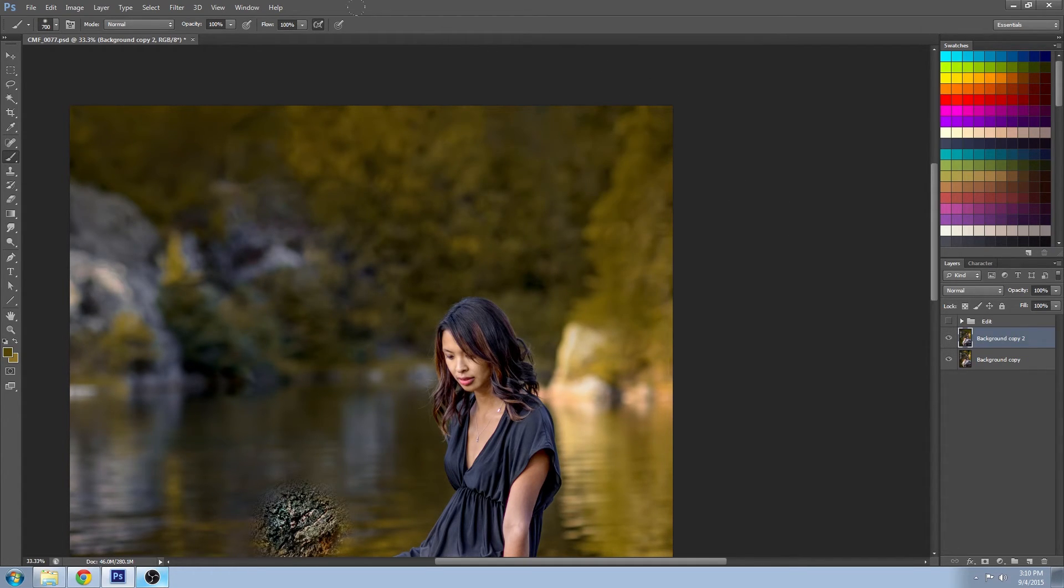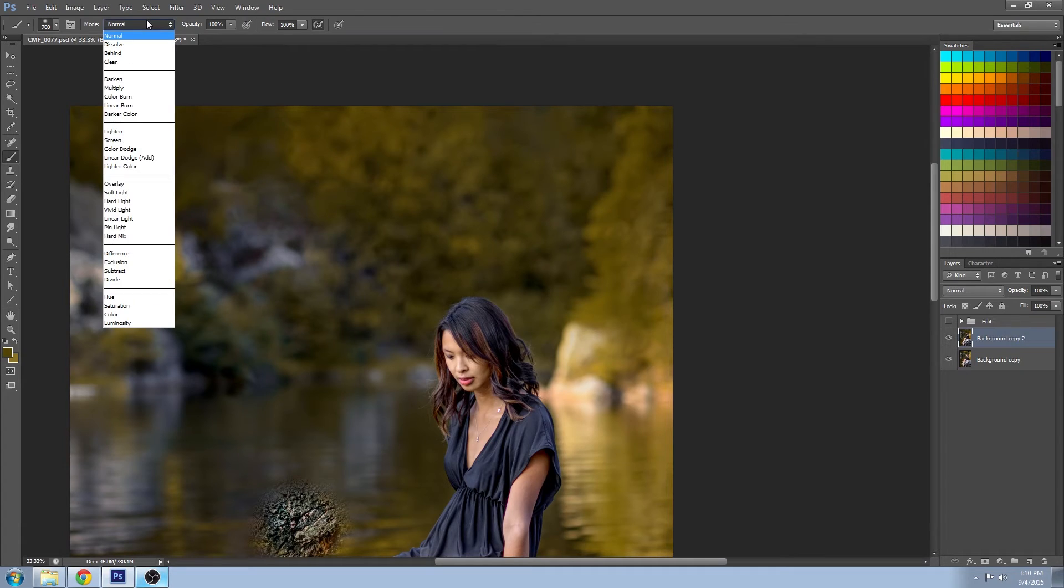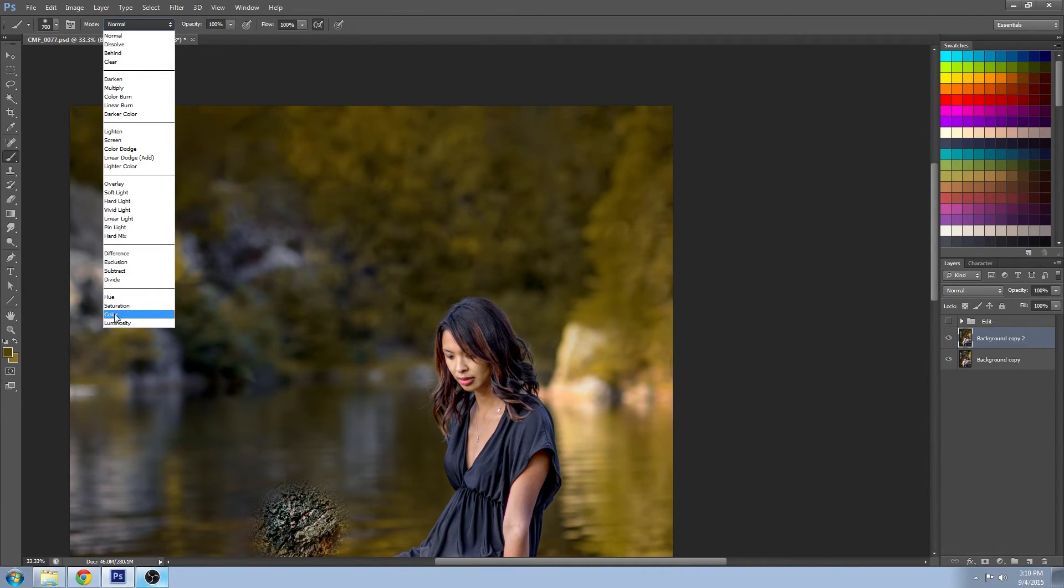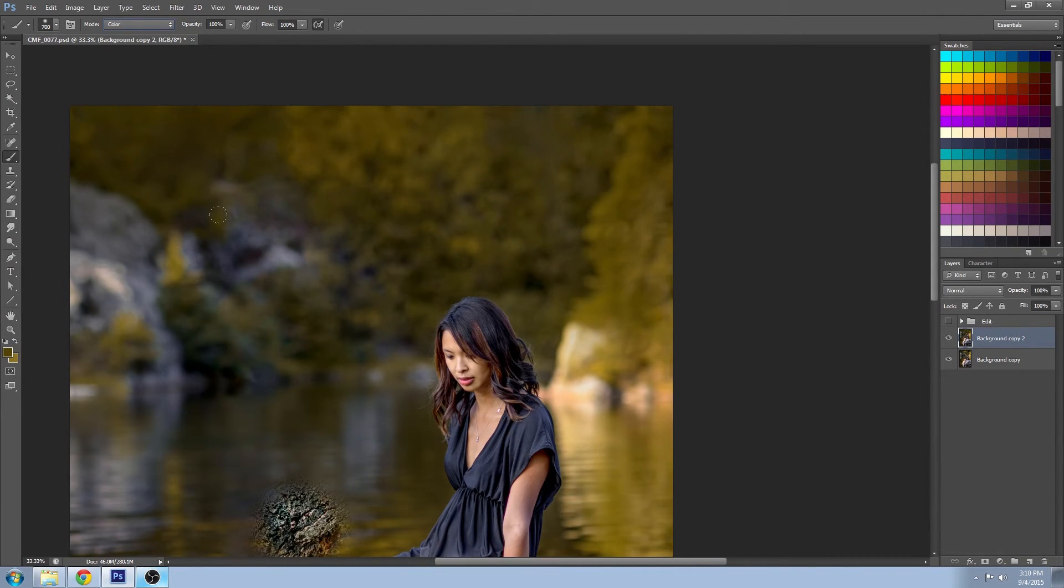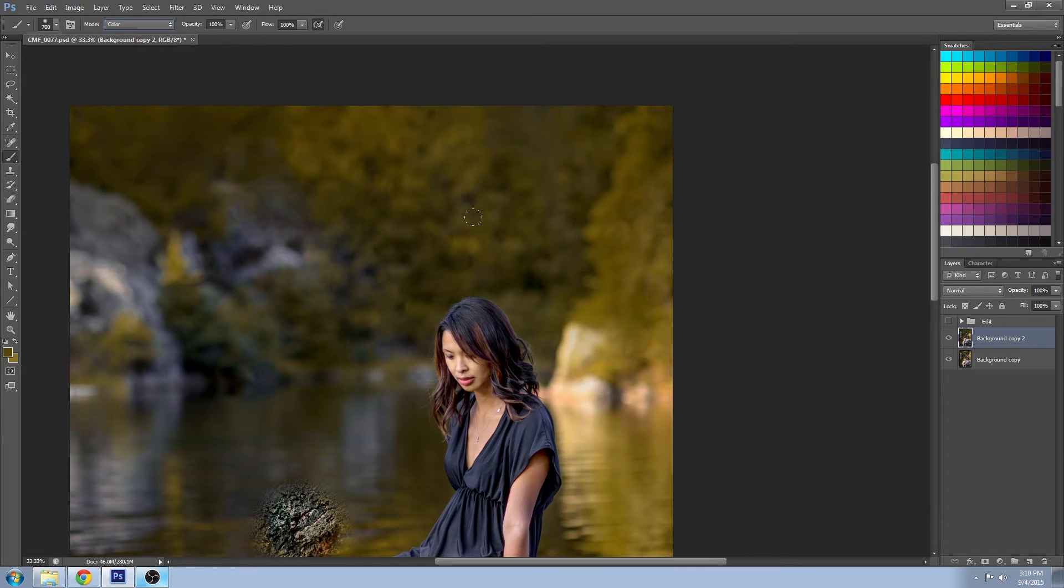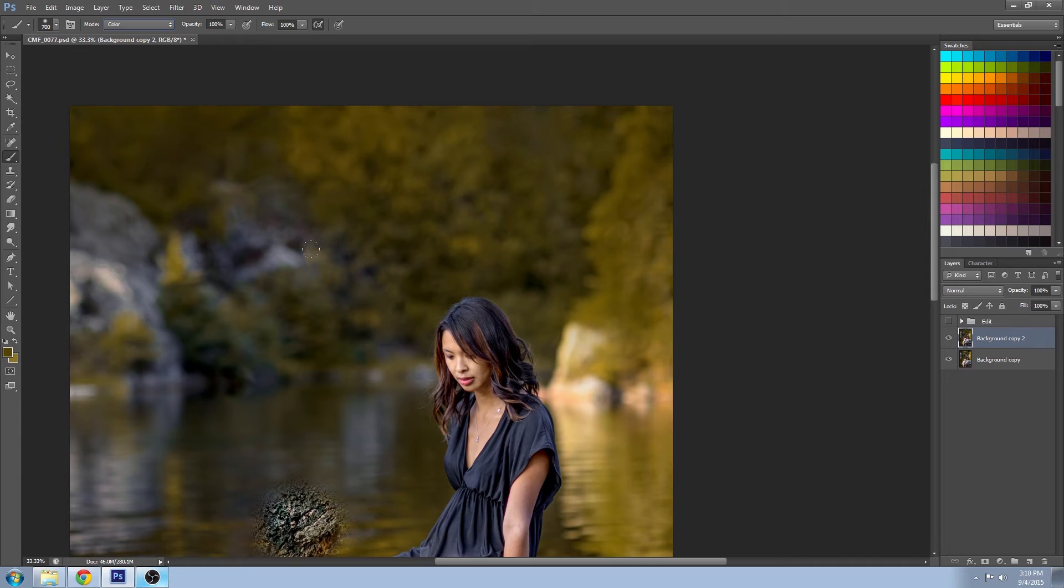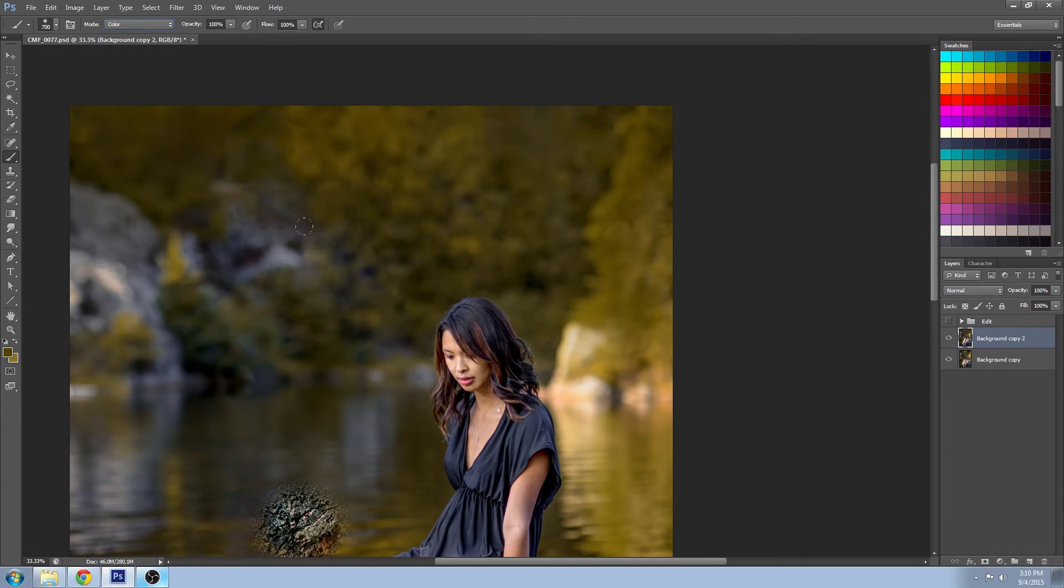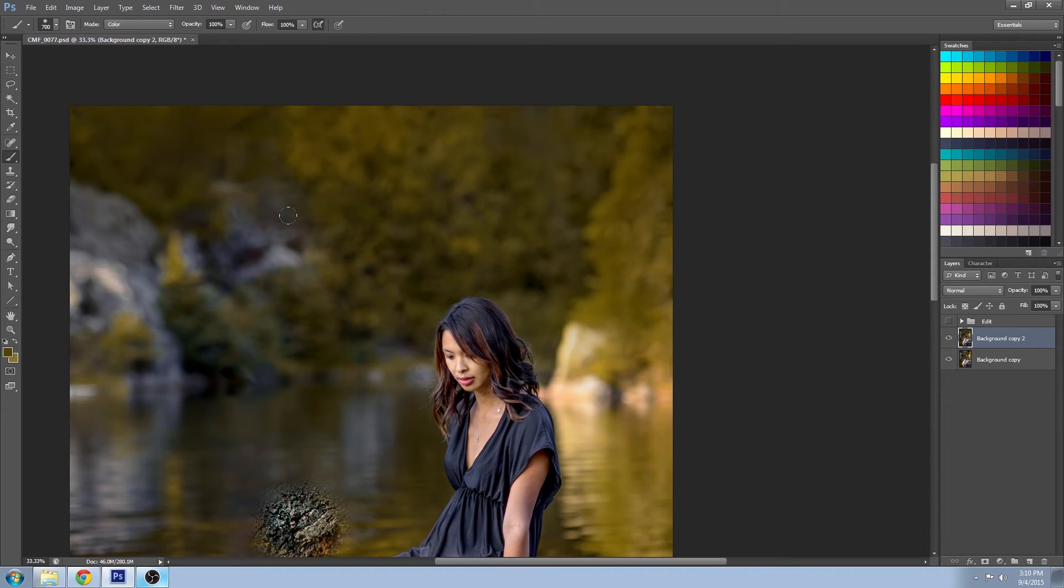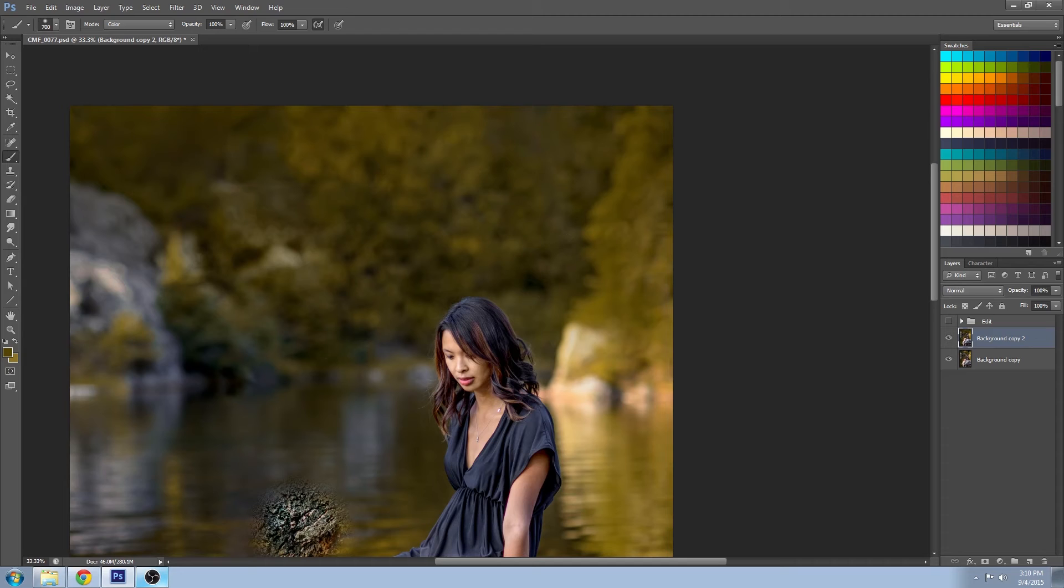And another really useful one is actually color. If you can recall before when we use the patch tool down here, we ended up with still a lot of that kind of gray, gray blues from the rock. But now we can just lightly paint that and now it blends in nicely with the background.